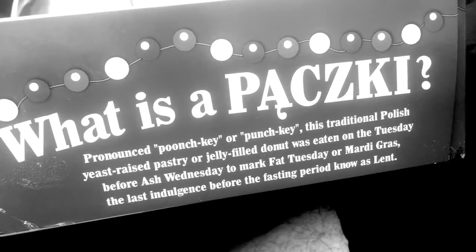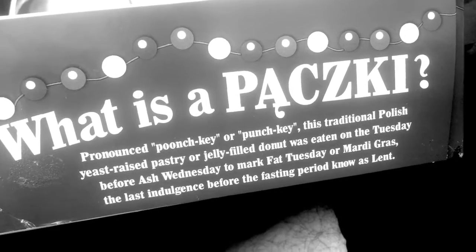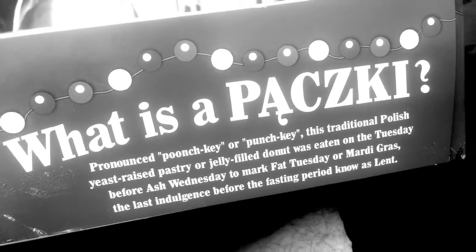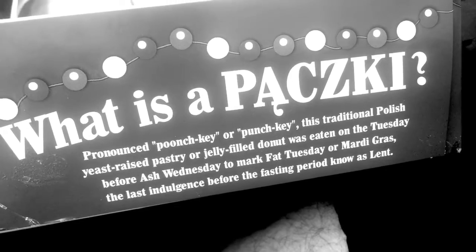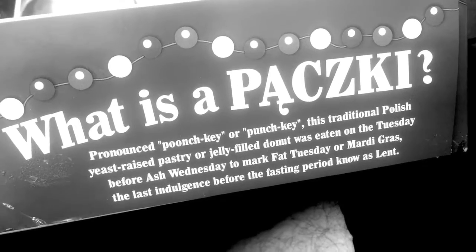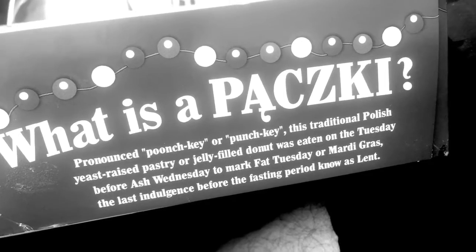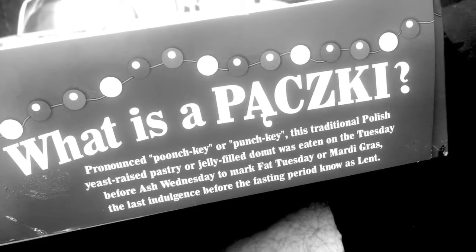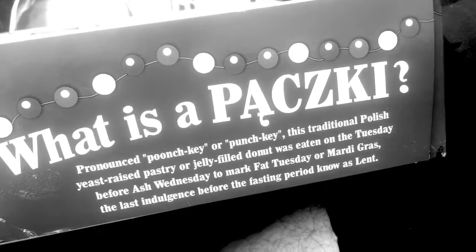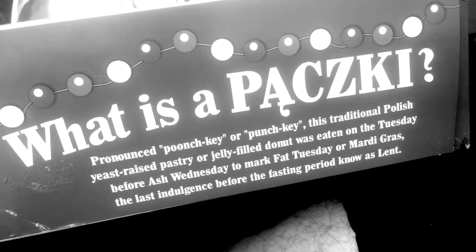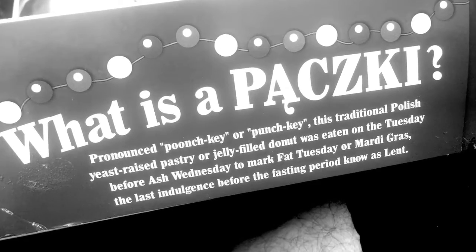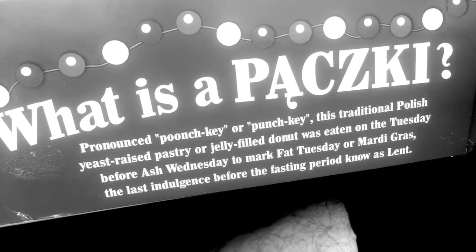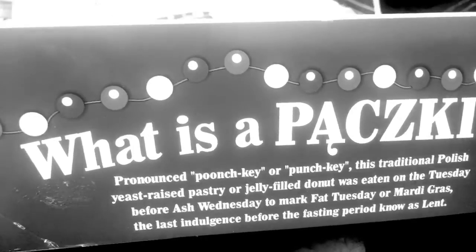You're like, before when? Ash Wednesday? Before Wednesday? Is there an yes to Mark Fat Tuesday? It's a punchki. It's a Mardi Gras. The last indulgence. Before the fasting period known as Lent.